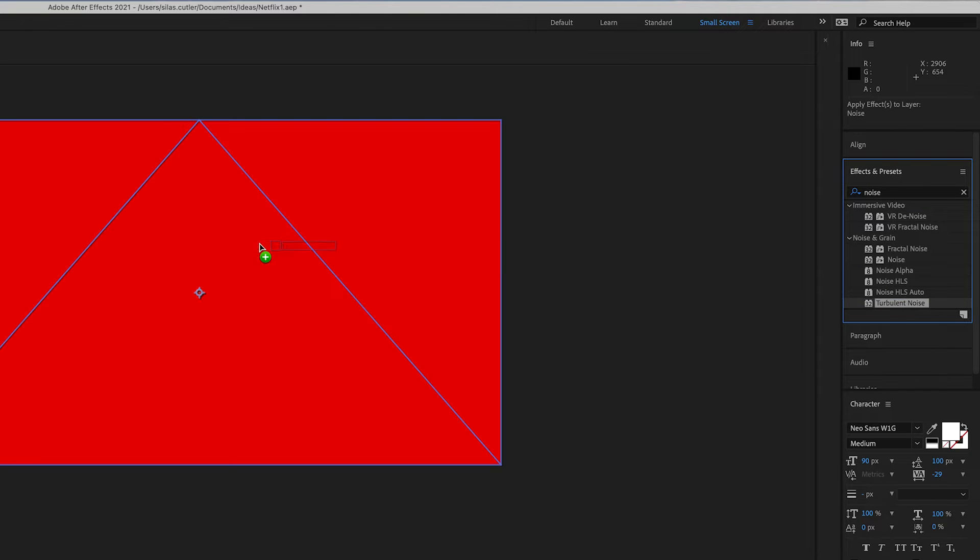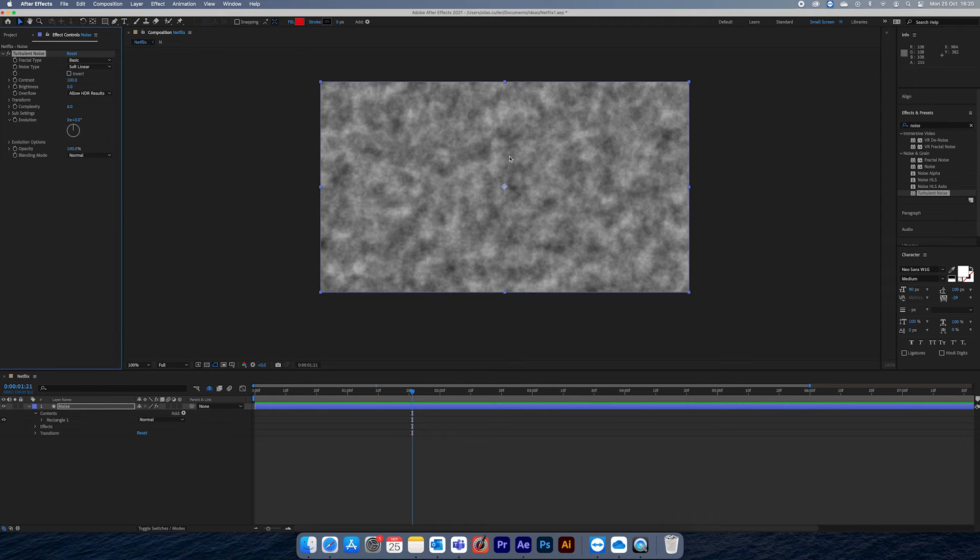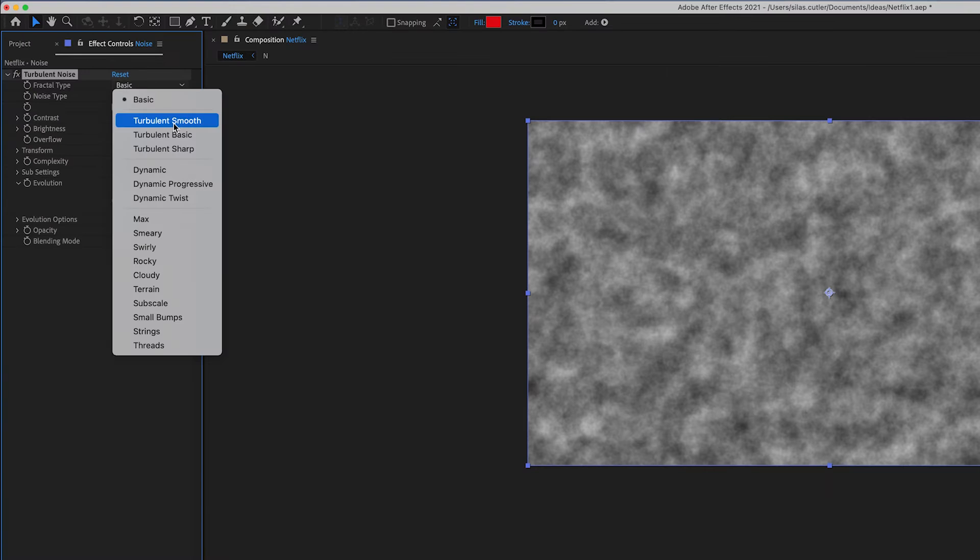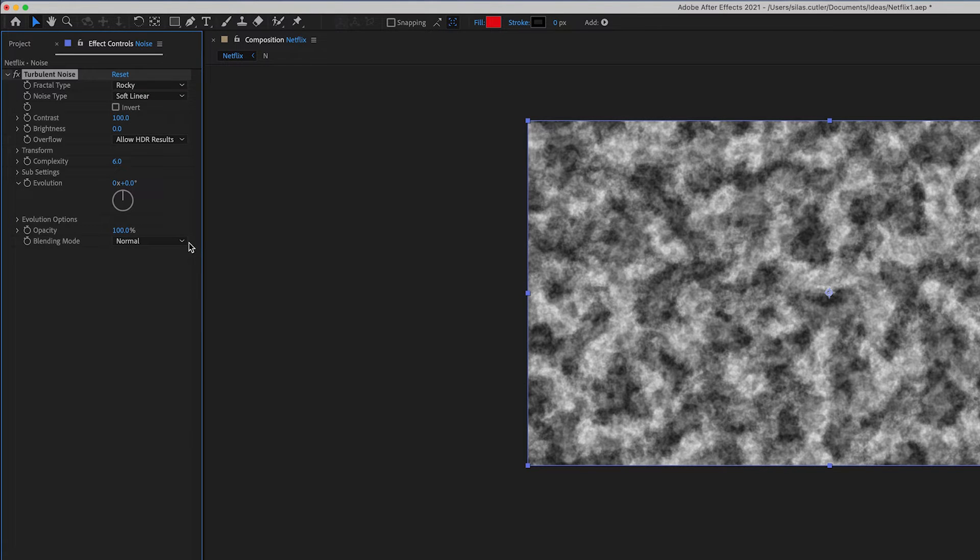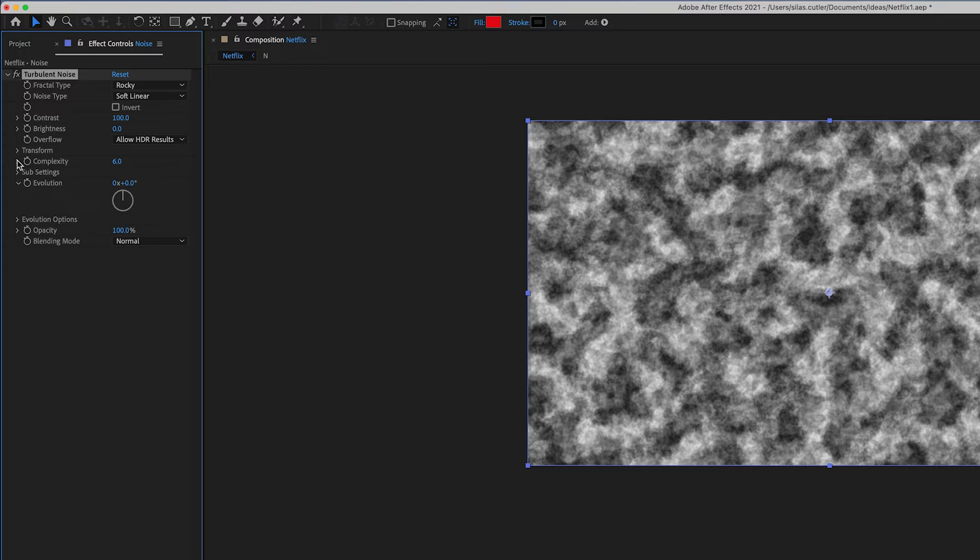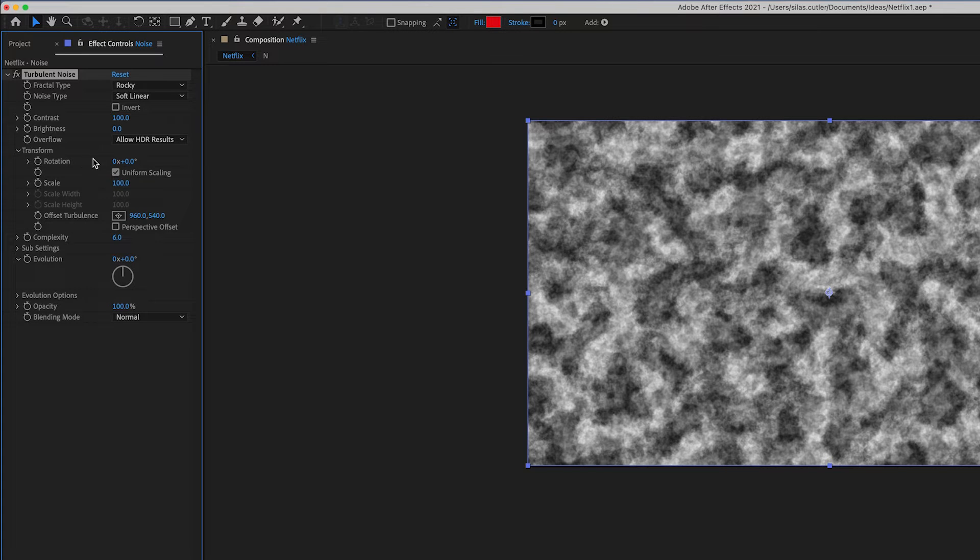You can use fractal noise as well, but I had a look and apparently turbulent noise is like the updated version of fractal noise, so I'm just using that. This is what is going to help us create that effect.